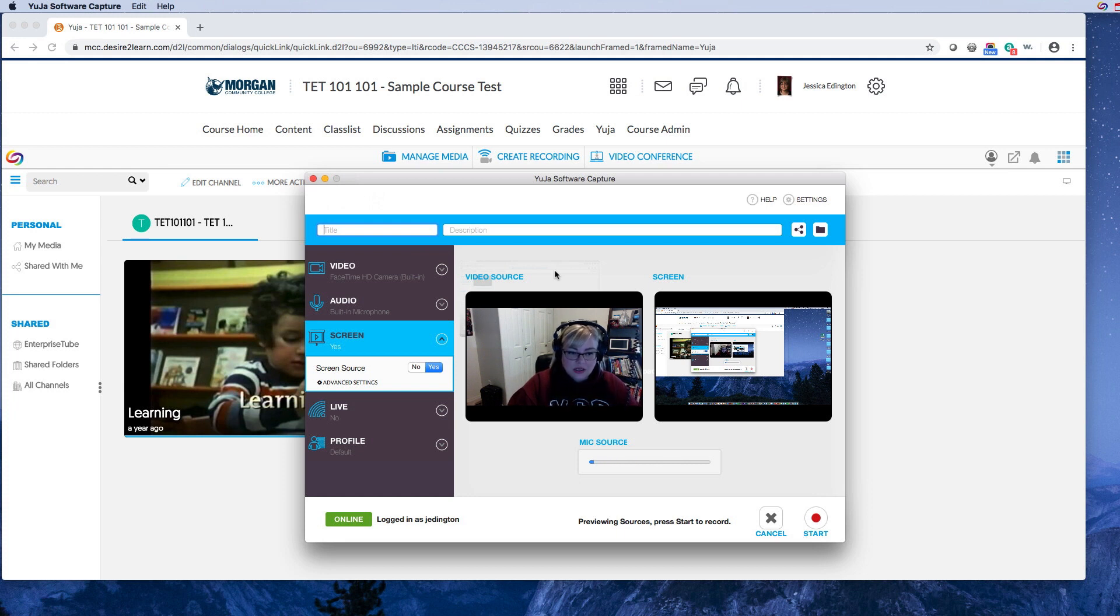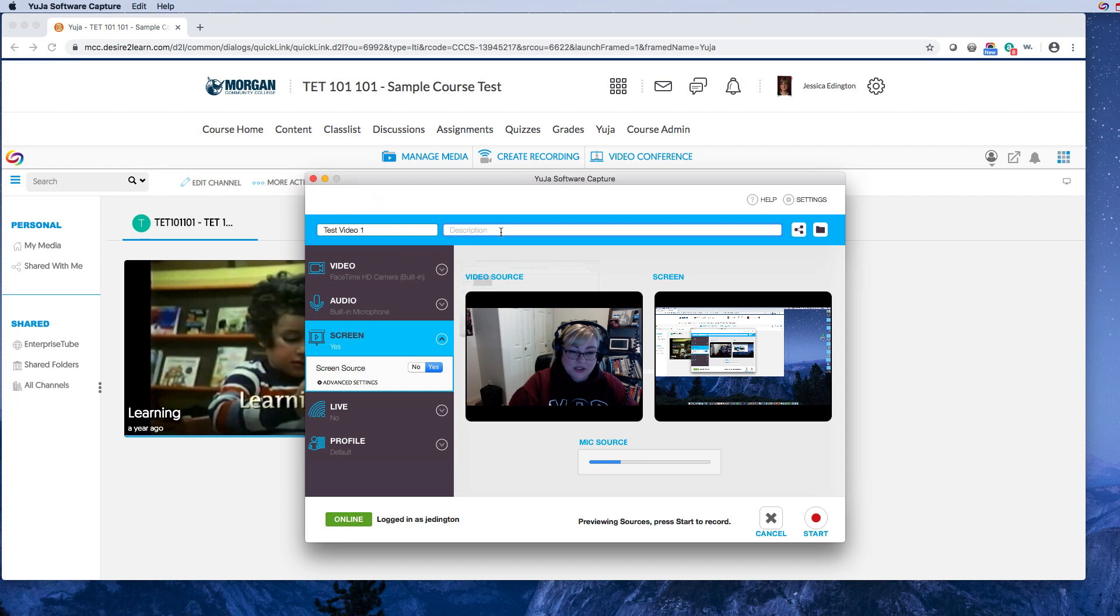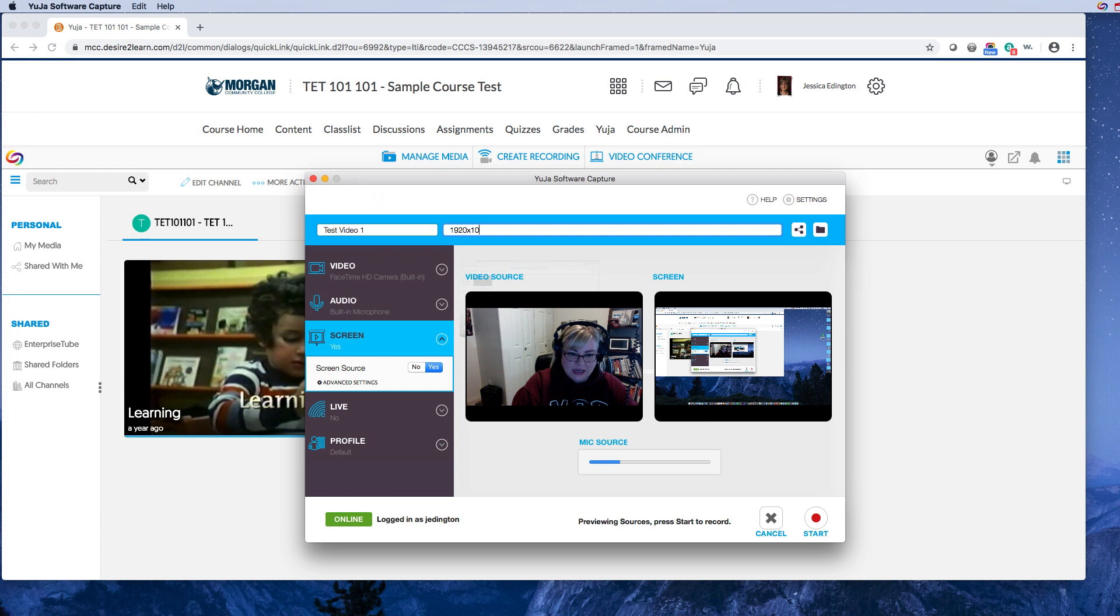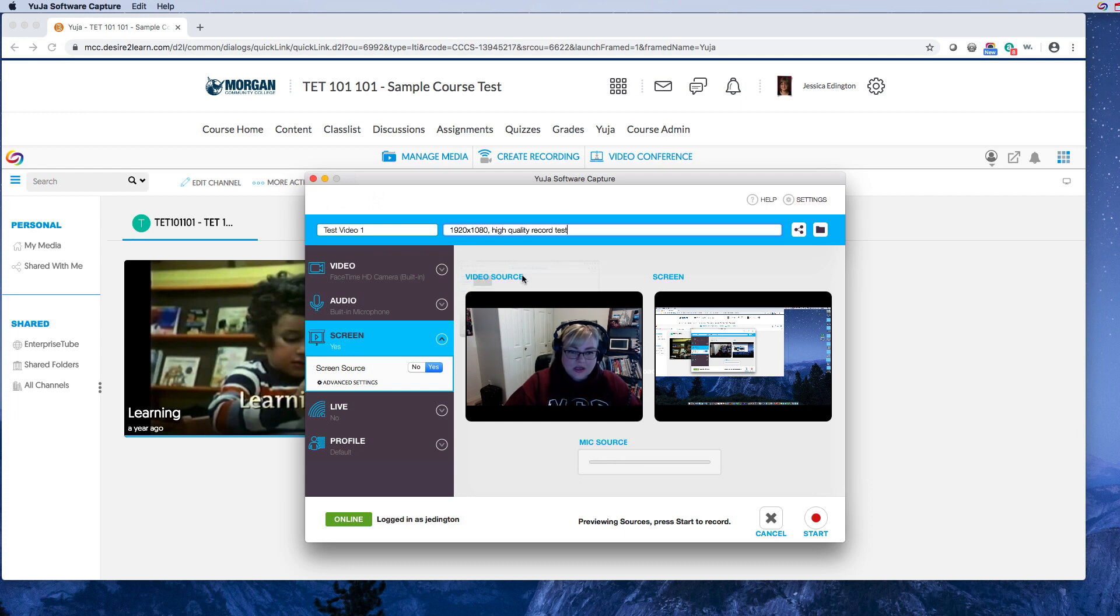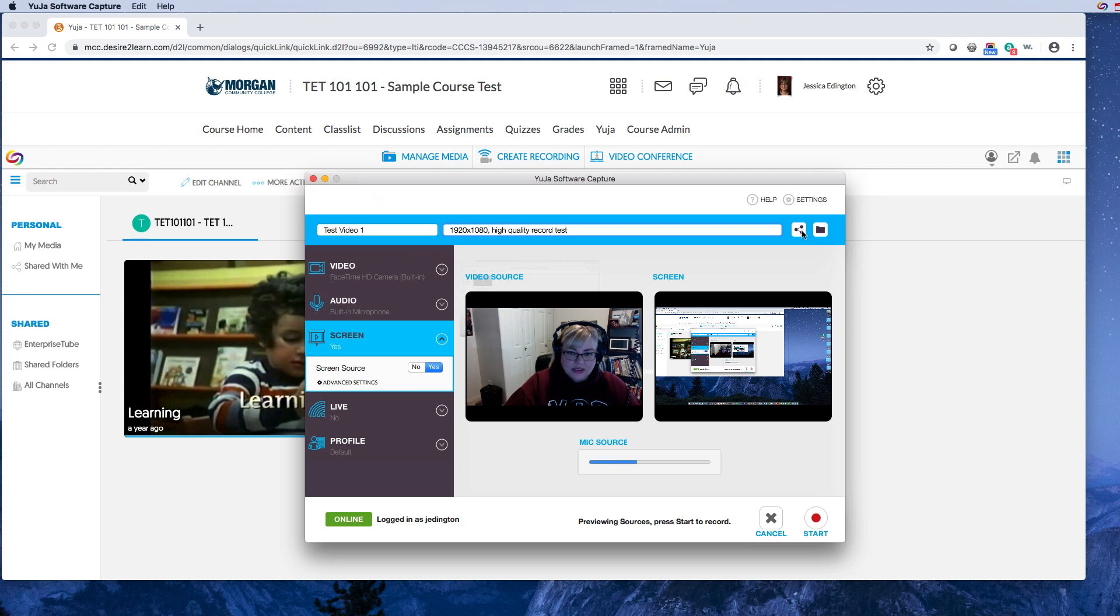So I'm gonna go ahead and do test video one, and this is where I might describe what I might change. So I'm gonna say I went 1920 by 1080, that's the size that I picked, high quality recording tests. Okay, so when you're ready to start, go ahead and hit the start button.